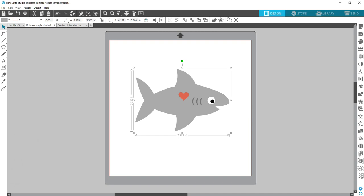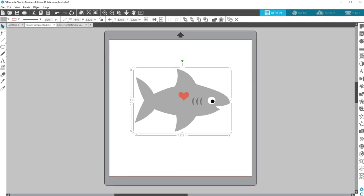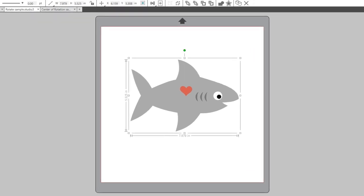In this video, I'll show you the Center of Rotation feature, which is available in Silhouette Studio Designer Edition and higher.